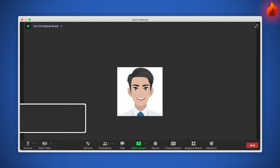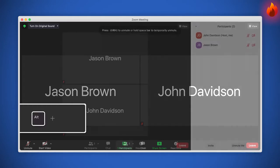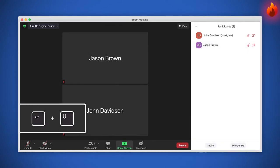Do you want to check if everyone is already in the meeting? Press Alt plus U to display or hide the participants panel.